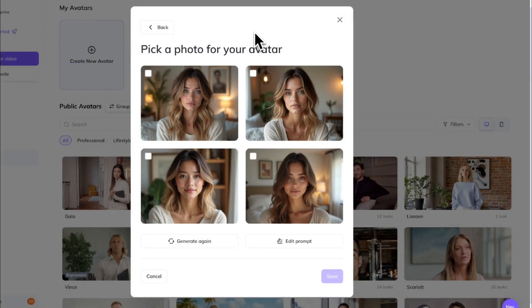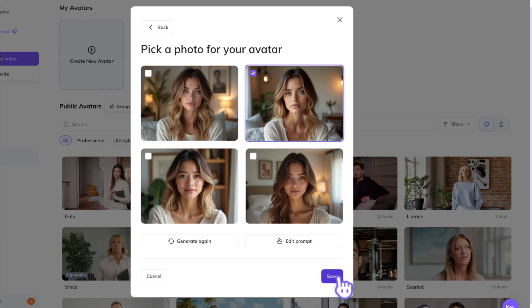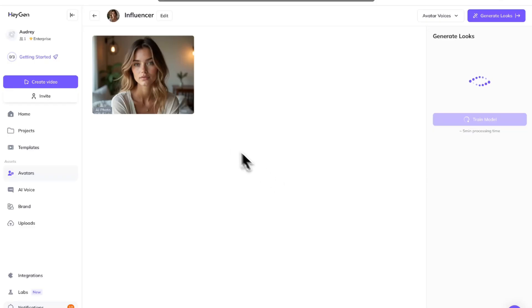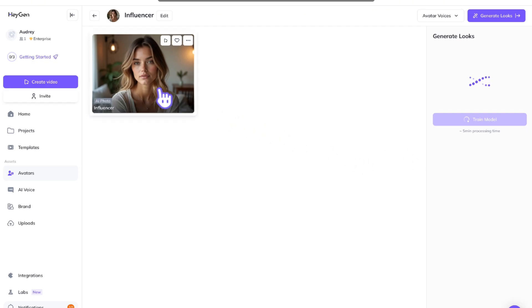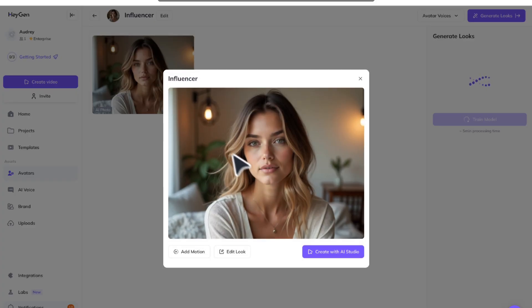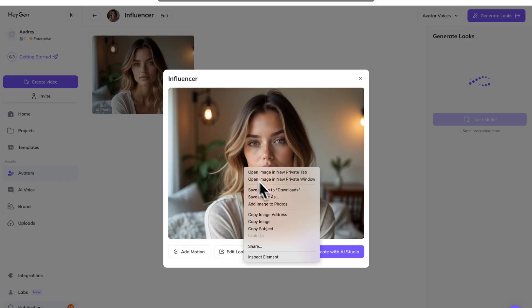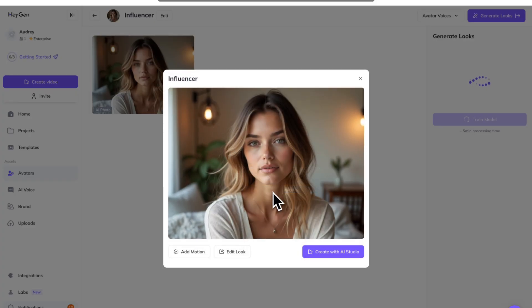You'll receive four photo options. You can keep regenerating, or if you find the one that you like, you can select it and hit save. Now that we have our avatar, go over here and hit train model. I already did that, and while the model's training, we're going to go and turn this photo into a video.